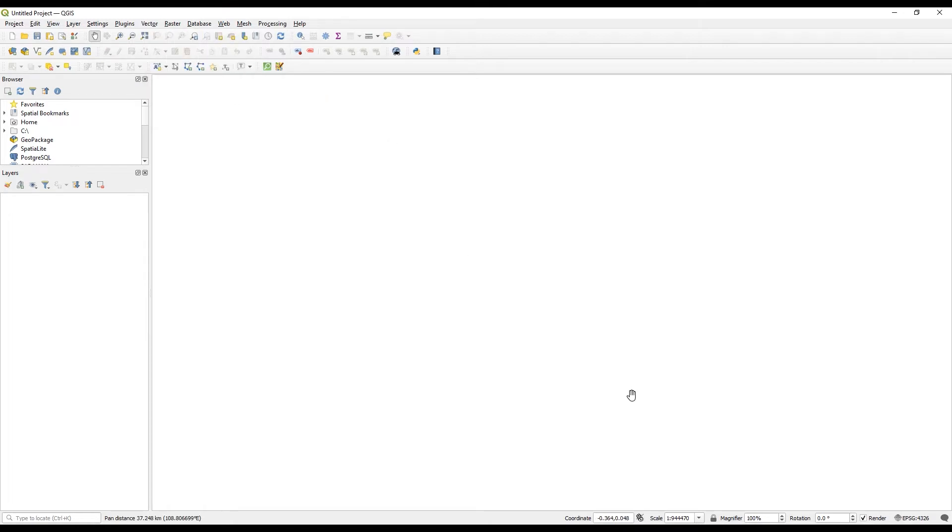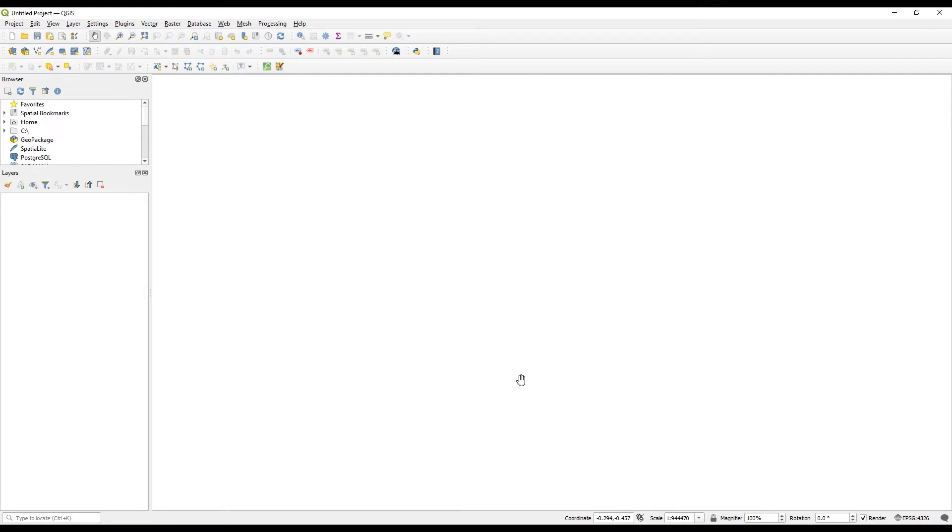Before I get started importing the data, I'm going to set the coordinate system for the project. You want to be setting this up the same in QGIS as you do in Civil 3D. To set it up in this project, I'm just clicking on the world icon here.